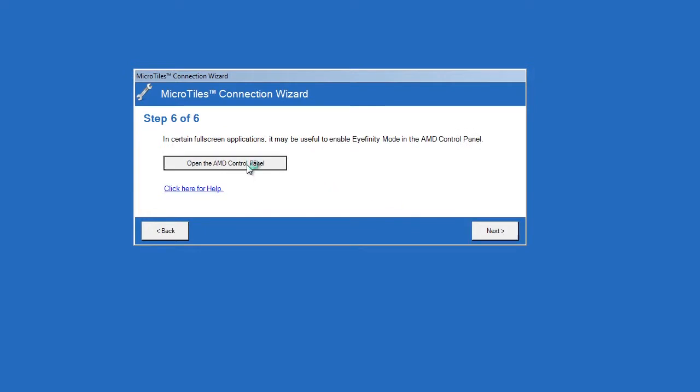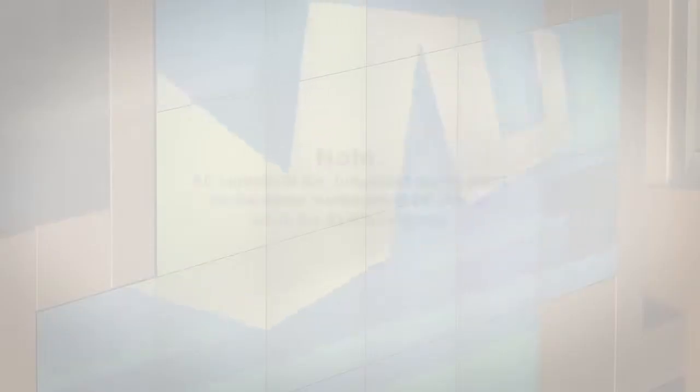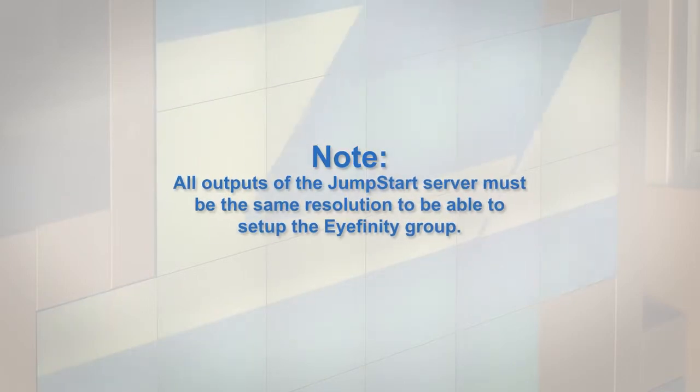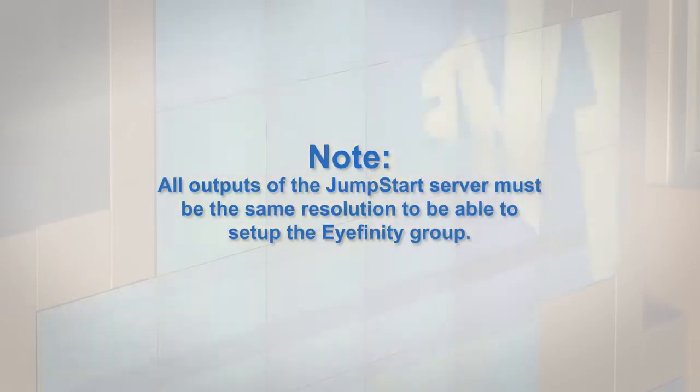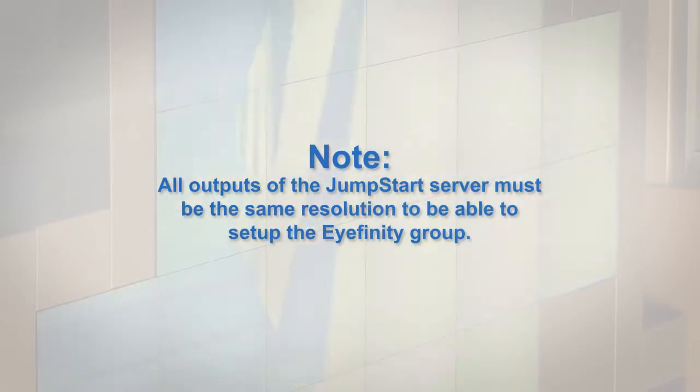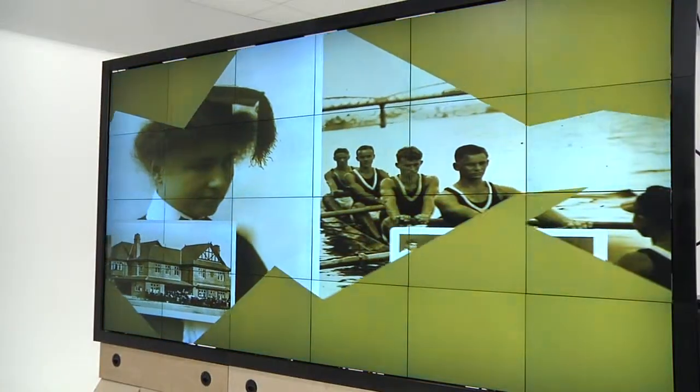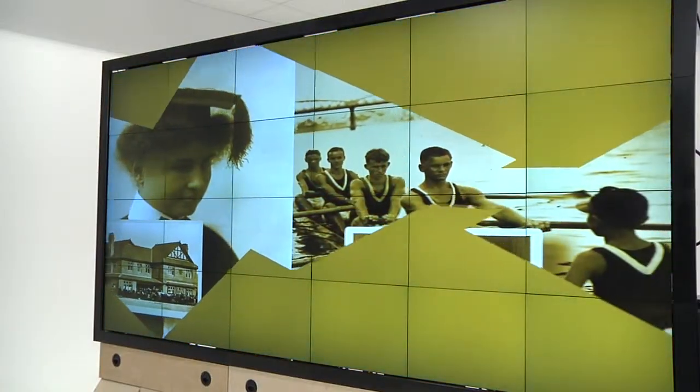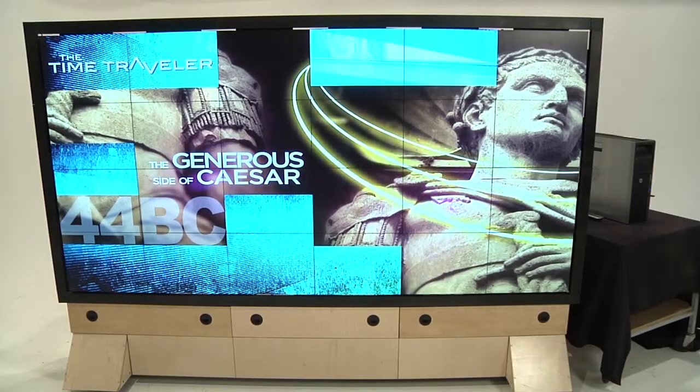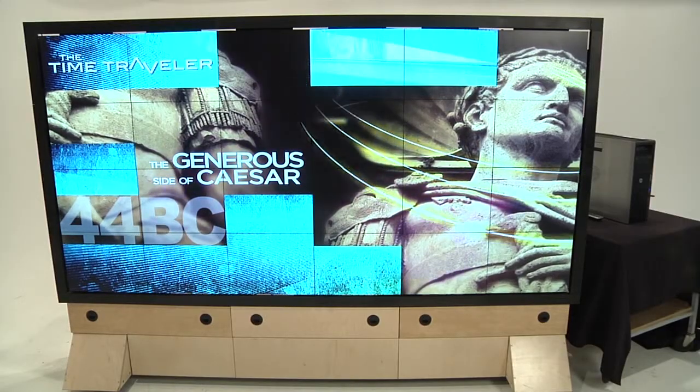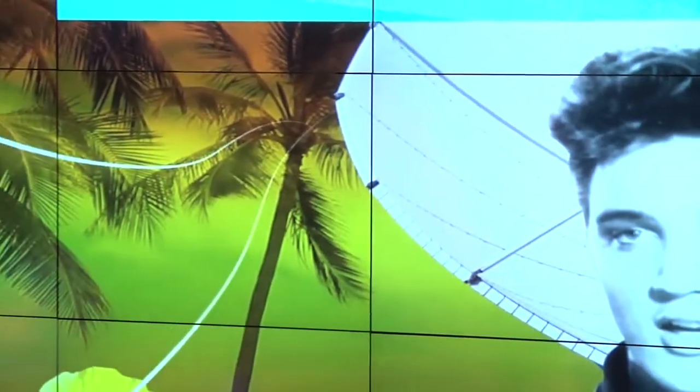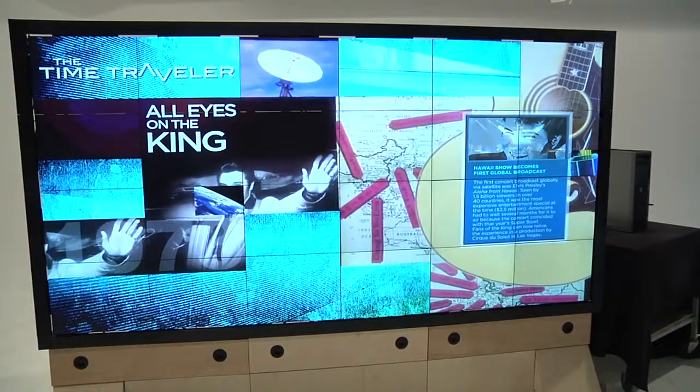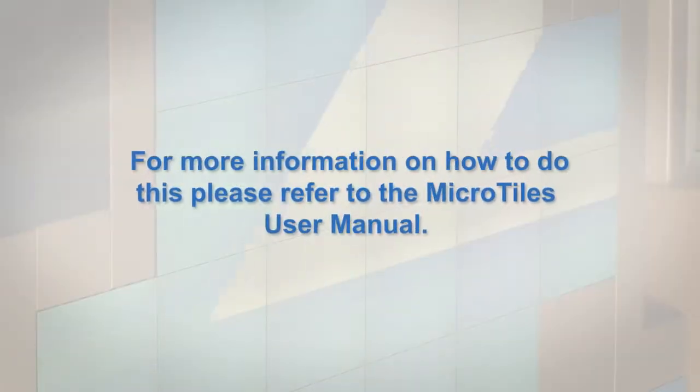Note: All outputs of the Jumpstart server must be the same resolution to be able to set up the affinity group. If all outputs are not the same resolution and affinity groups are required, resolution of the micro tiles will need to be adjusted using the micro tiles web UI. Further information on how to do this can be found in the micro tiles user manual.